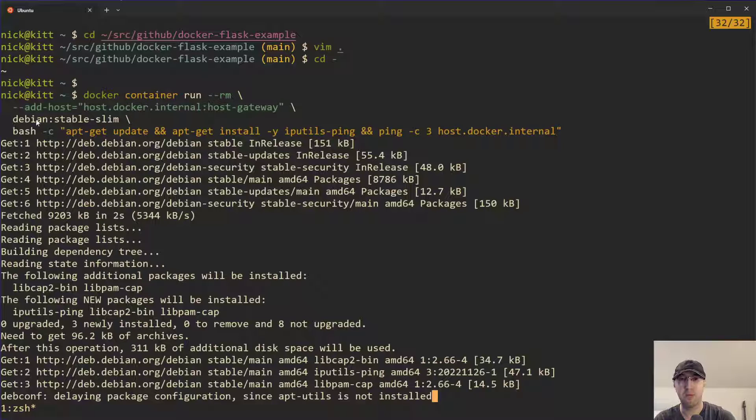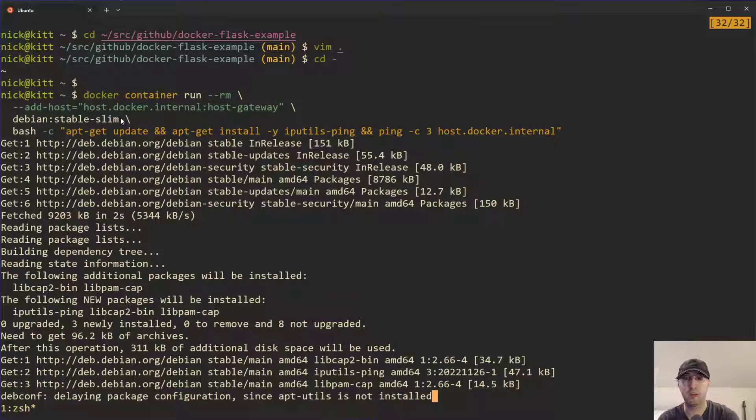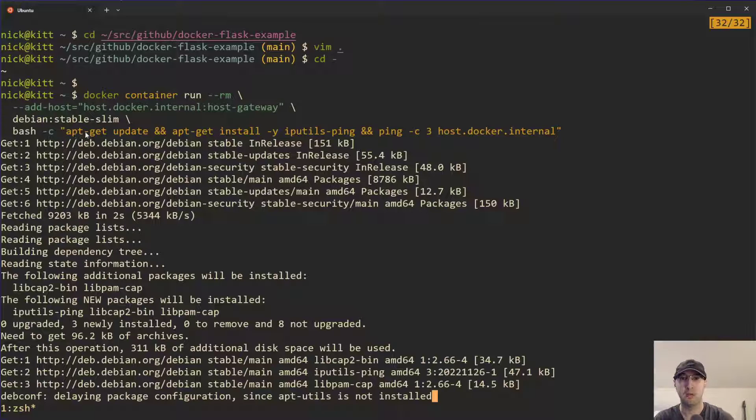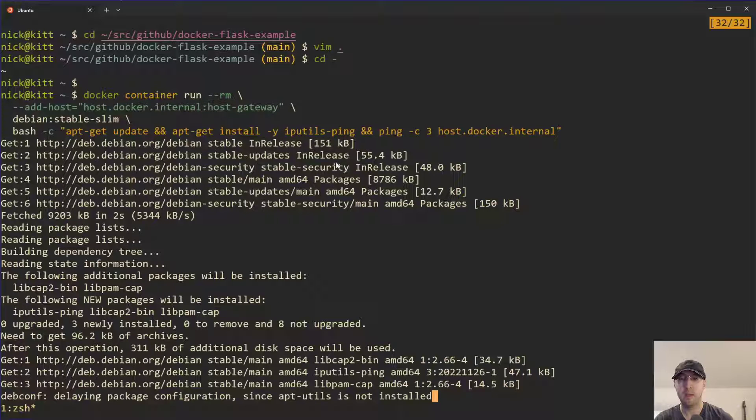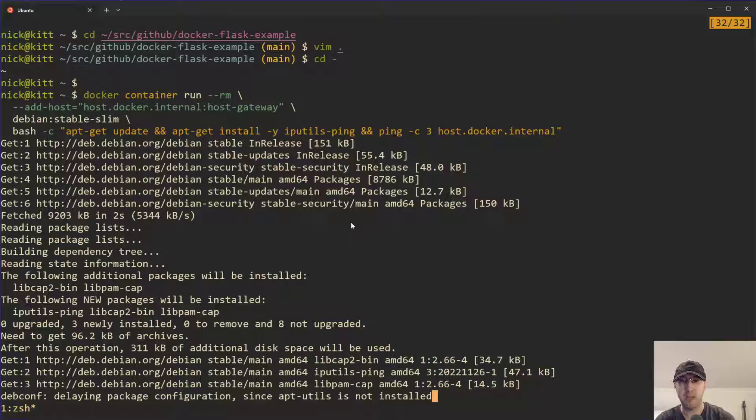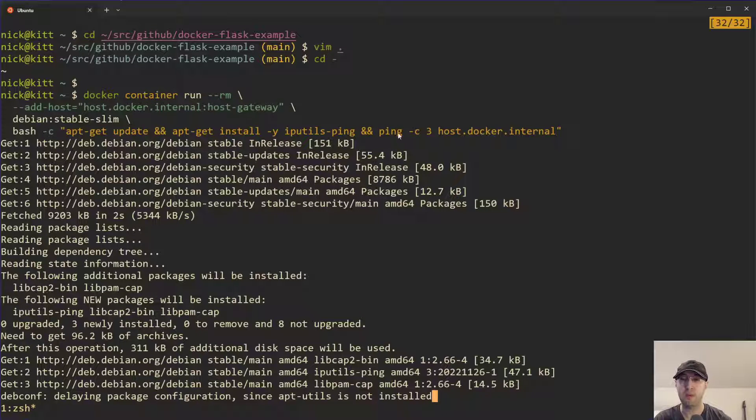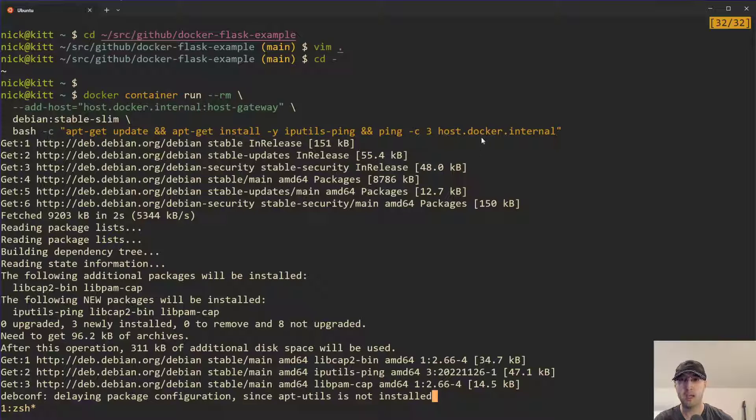Let's ignore the add-host now. But I'm just running Debian stable slim here, which is an official Docker image available. And then we're just running some shell command inside of that container here. And all we're doing is we're doing an apt-get update and we're installing iputils-ping just because the Debian slim image doesn't have the ping tool available. And I wanted to use that as a demo.